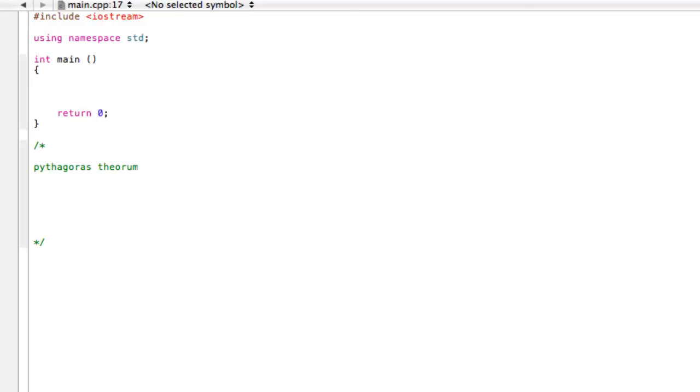So basically, to solve Pythagoras Theorem, we have a right-angle triangle. We want to find the length of the hypotenuse.